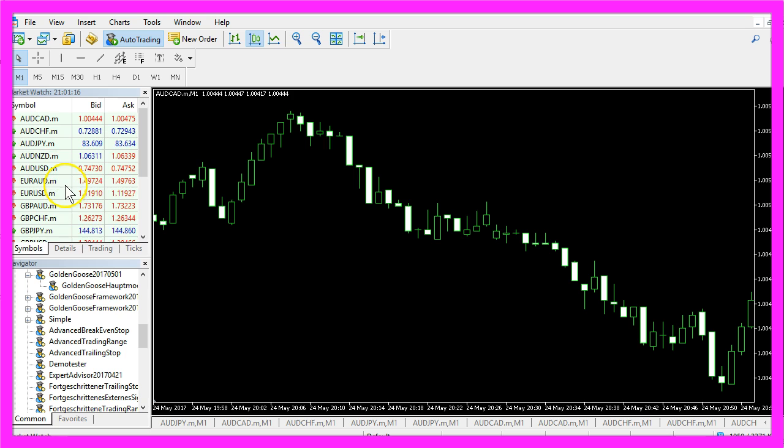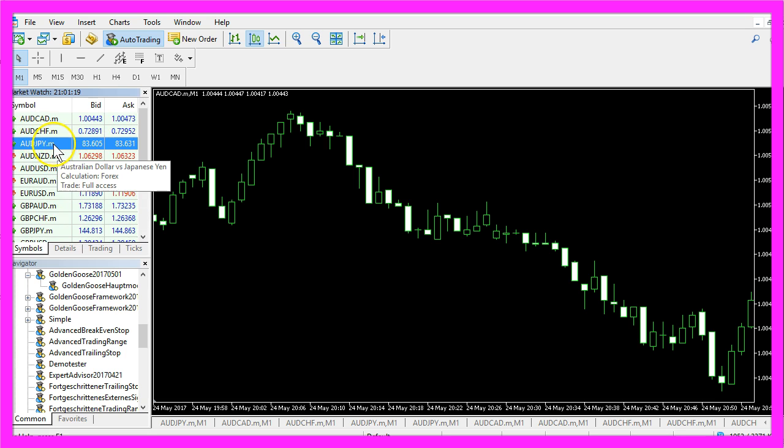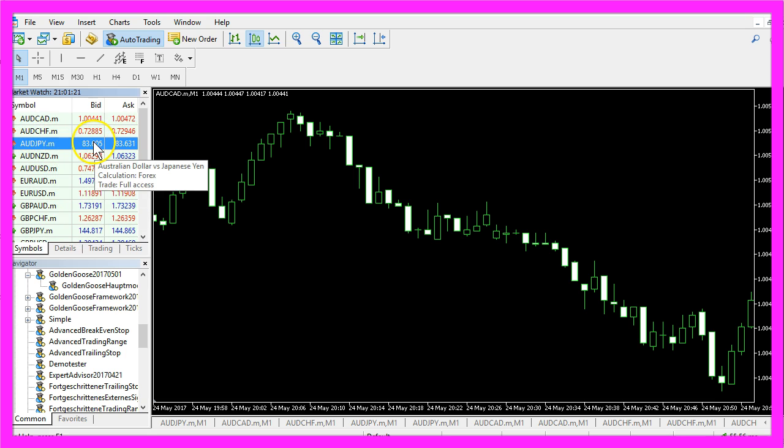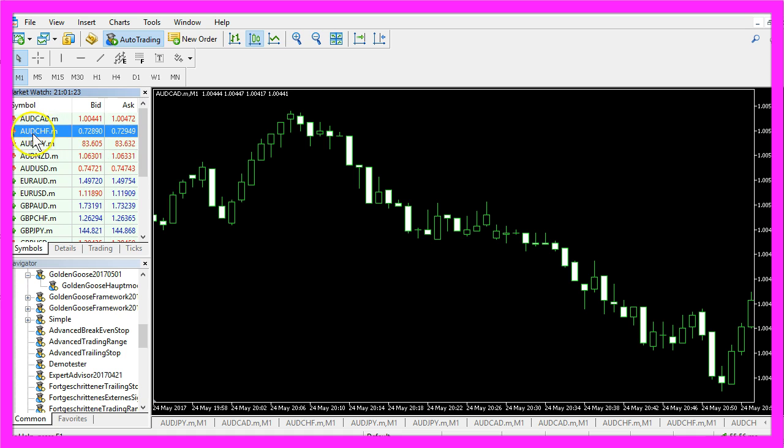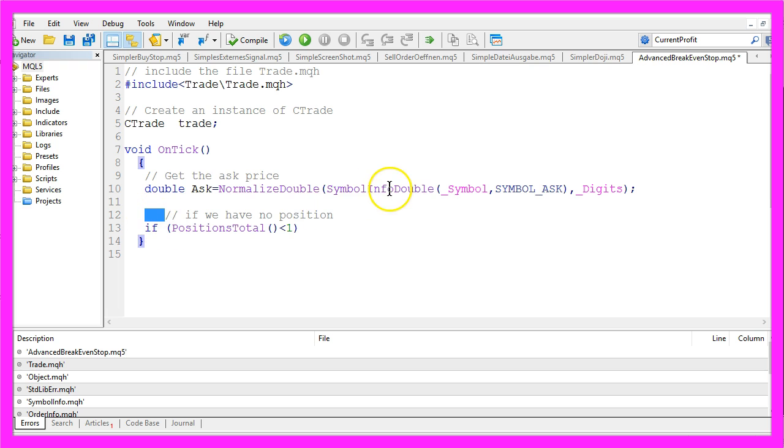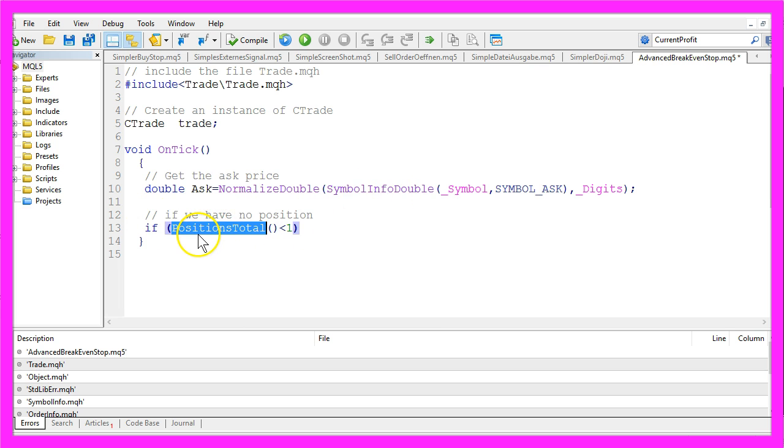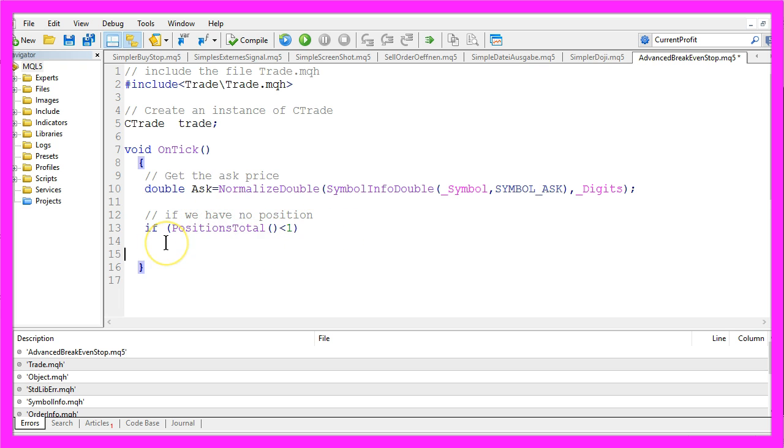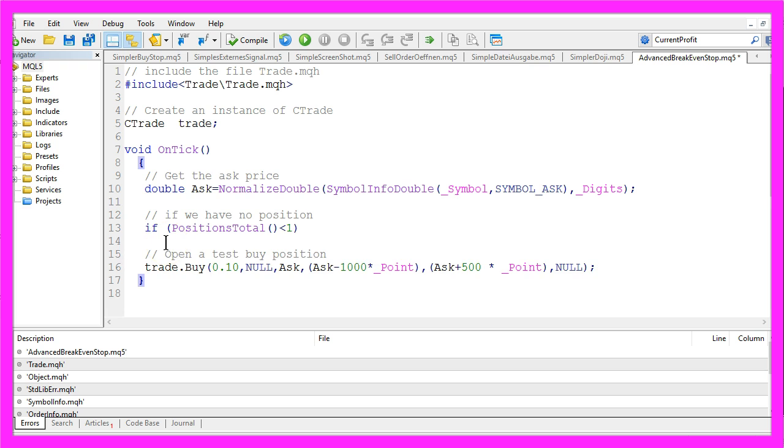Remember we have currency pairs with three digits, three digits, and other currency pairs might have five digits. And if we don't have any open positions, that would be the case if positions total is below one, we need to open a Test Buy position.